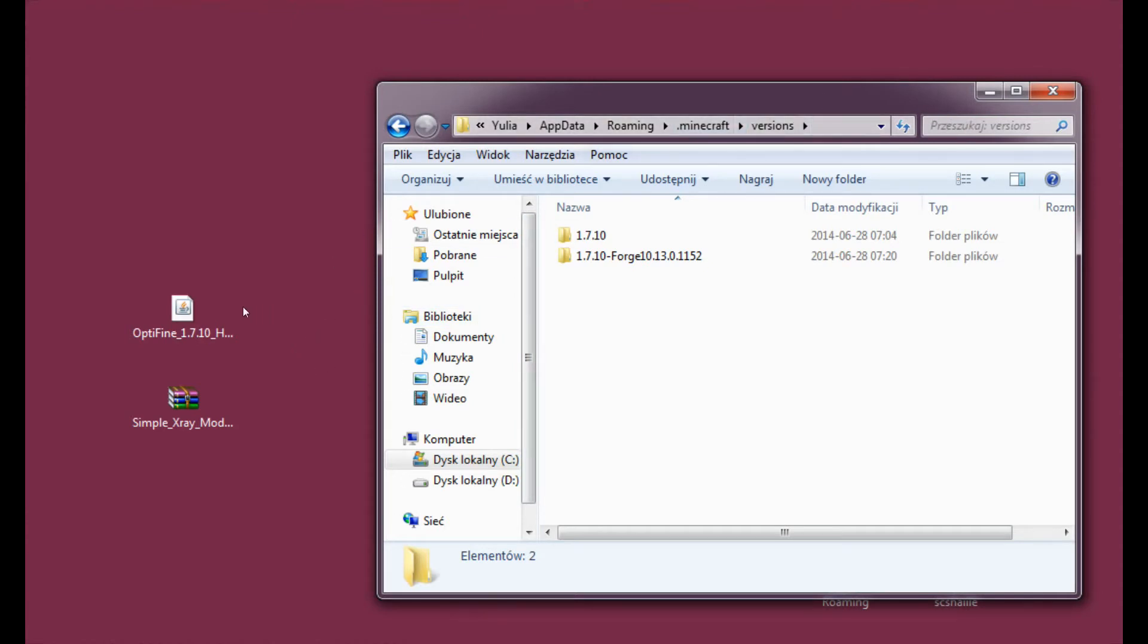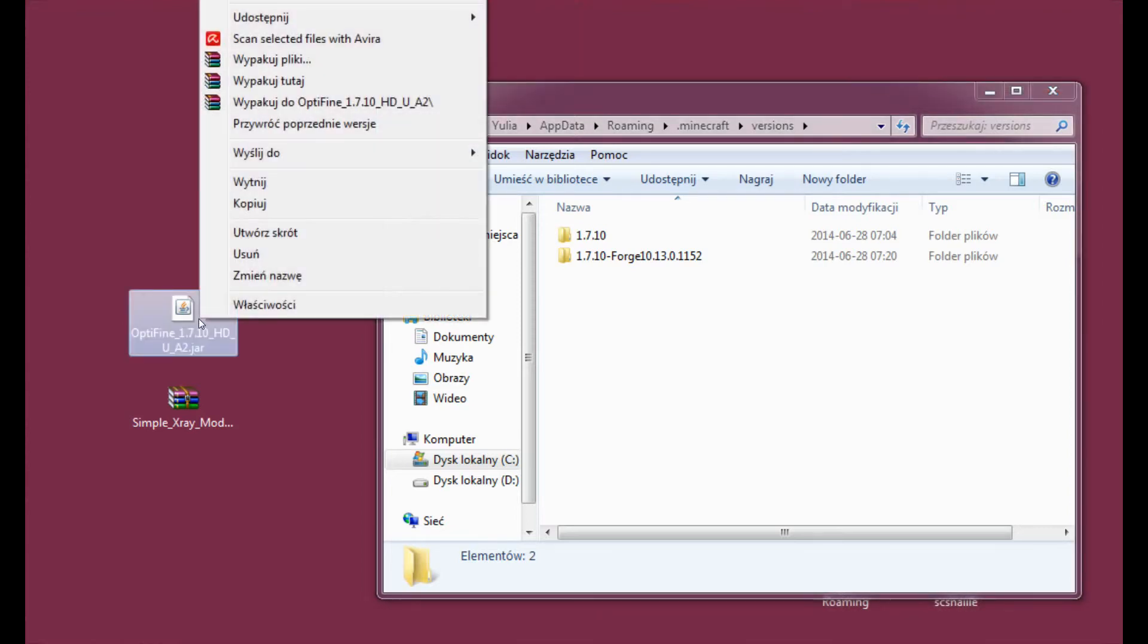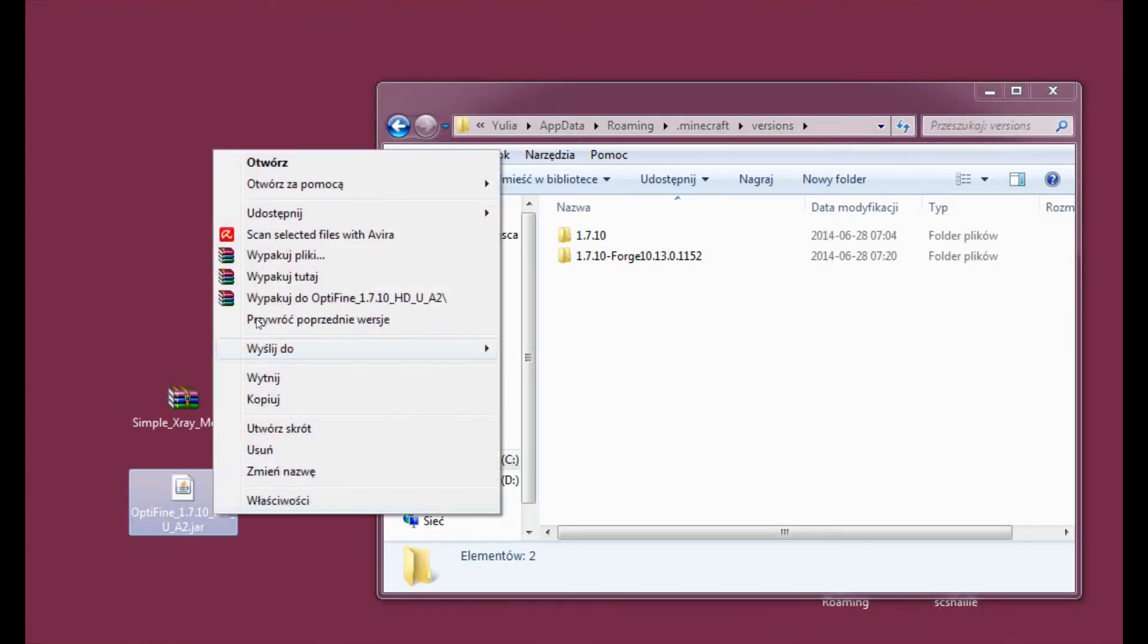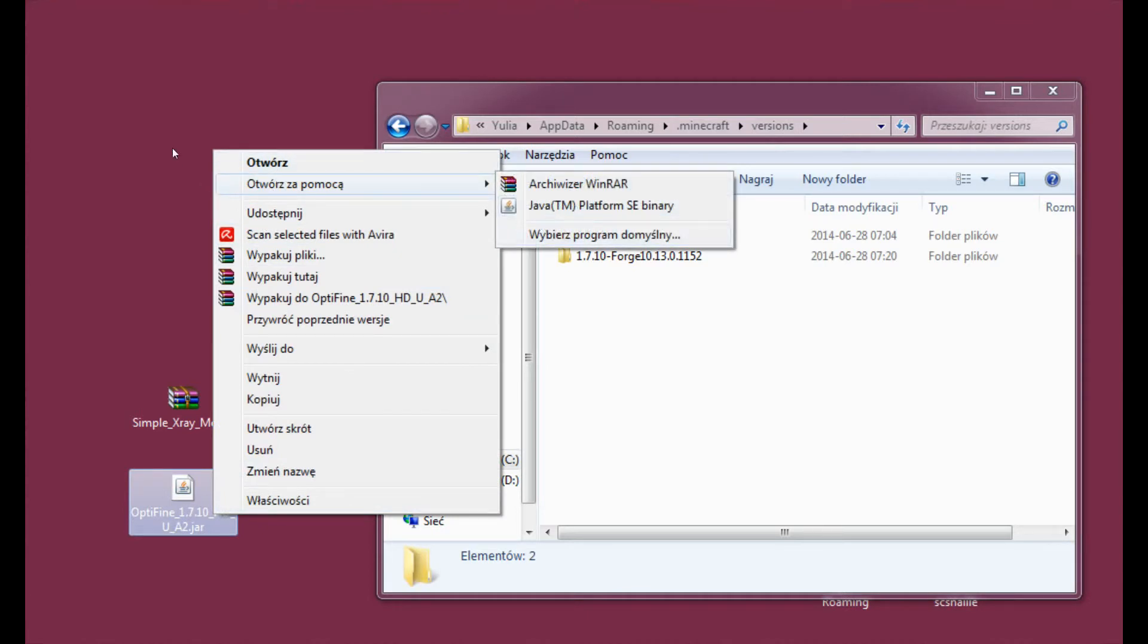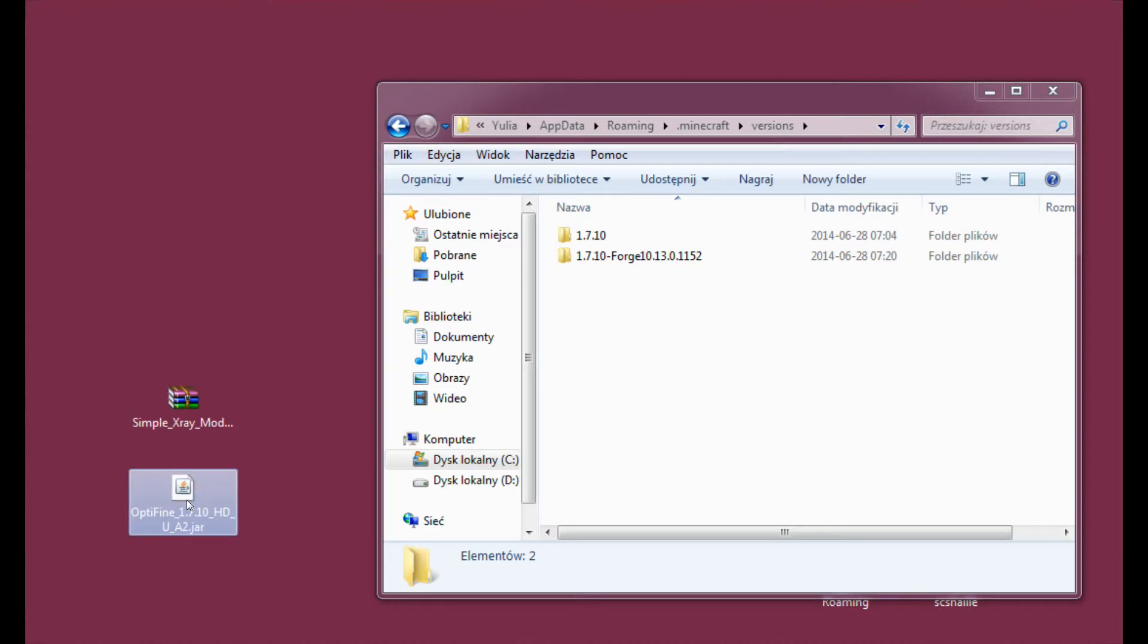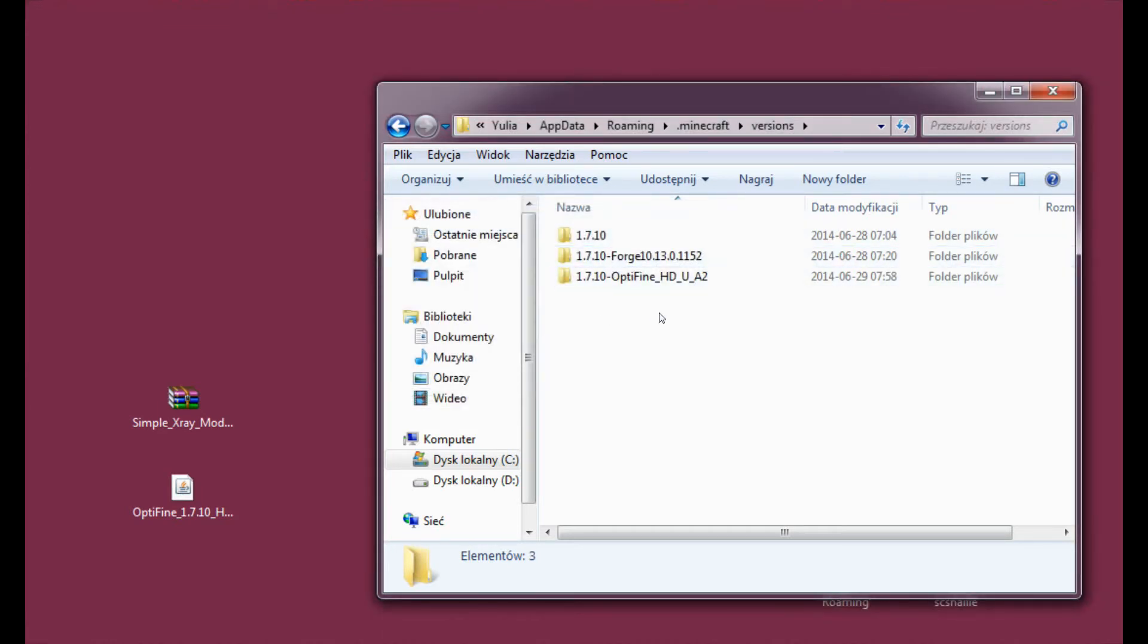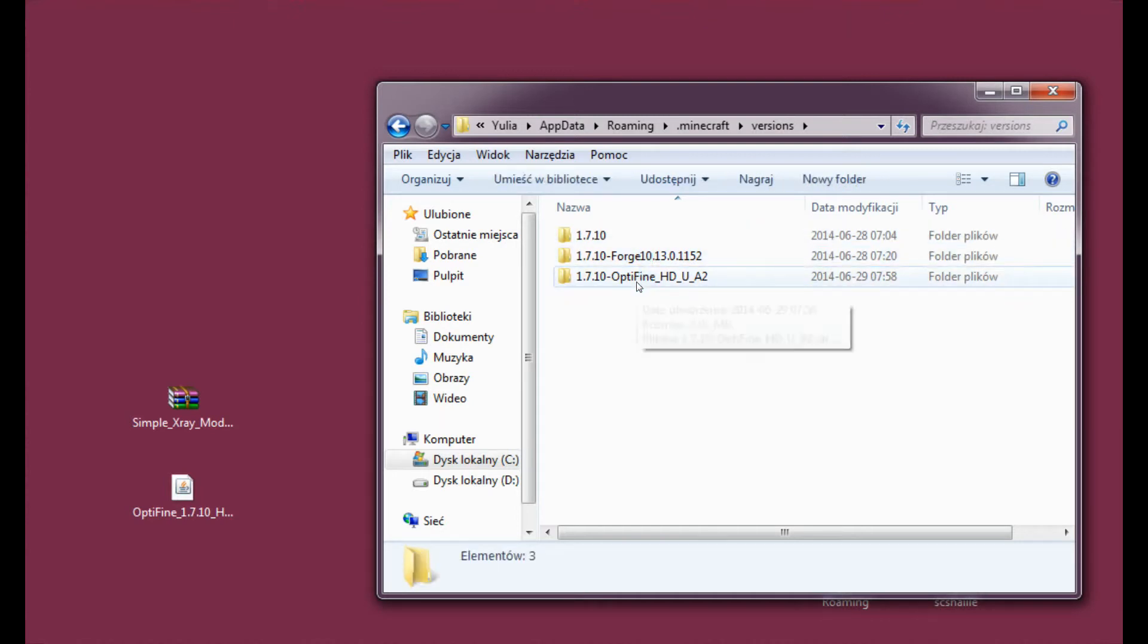Alright, so what we need to do now is just double click the Optifine file. And it will only work if there's a little Java icon here. If your file doesn't look like this, you need to right click it and choose Open with and Java platform. Alright, so double click it and a little window pops out. And here it states this installer will install Optifine. So of course we hit install.